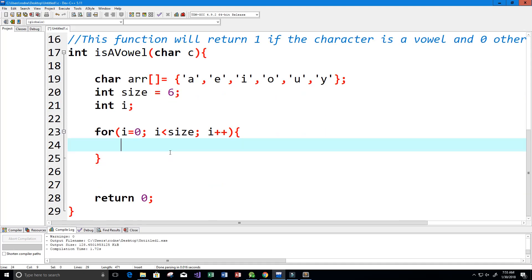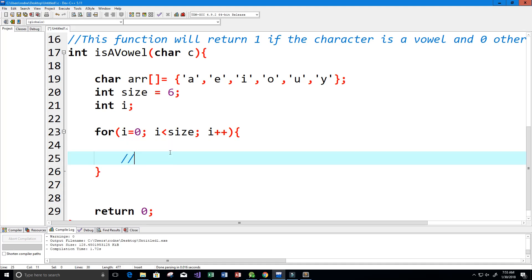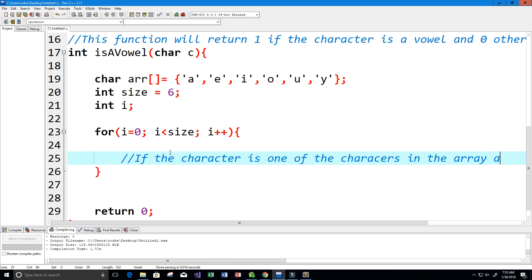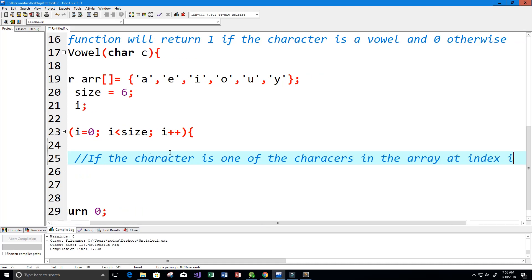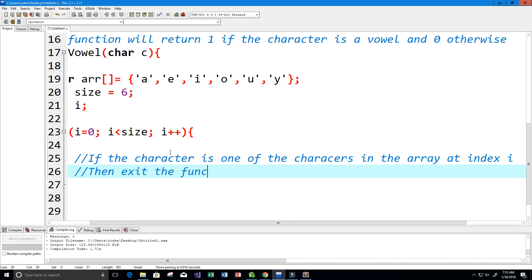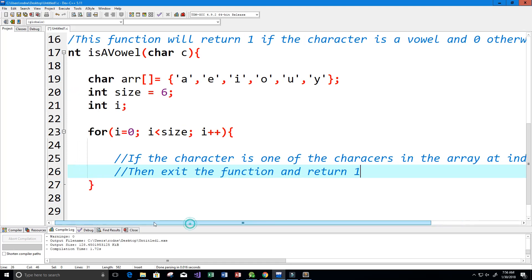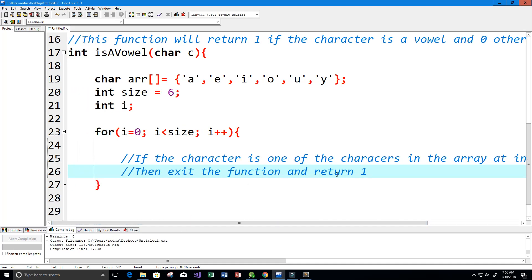Now if the character is one of the characters in the array at index i, then we need to exit the function and return one. So I'll write that here: if the character is one of the characters in the array at index i, then exit the function and return one. We're going to return one in this case and not zero.